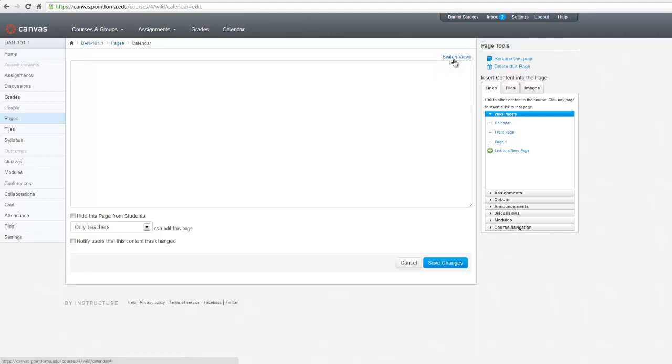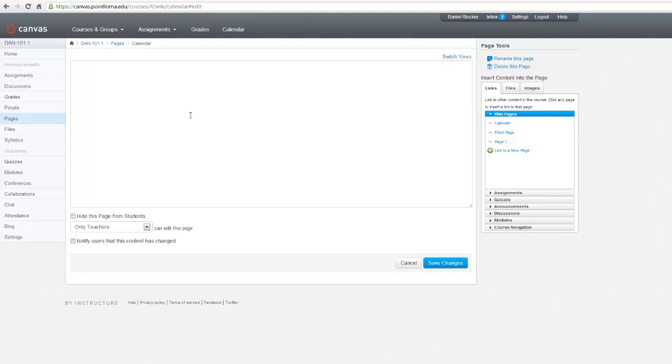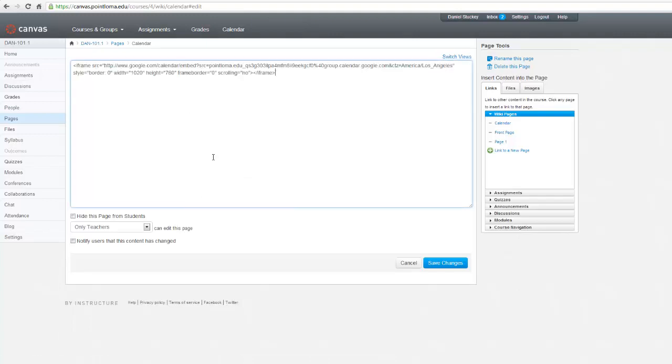Once I switch views, now I can paste the code from my Google Calendar in there. Click on Save Changes.